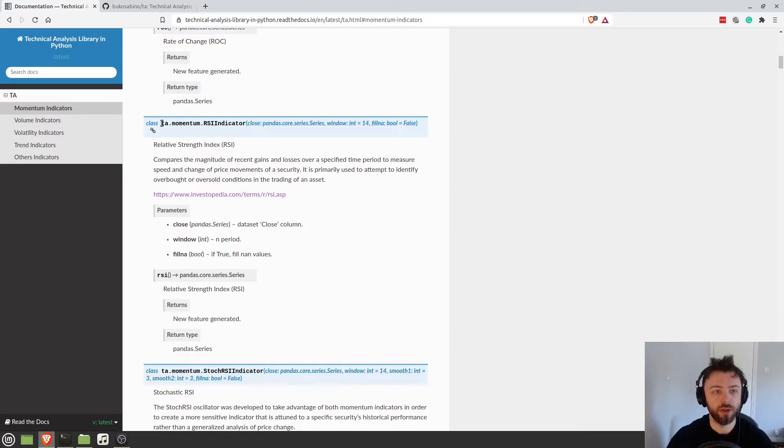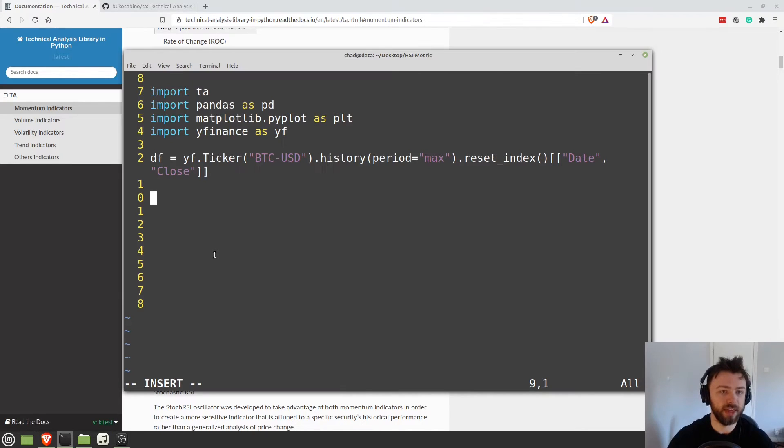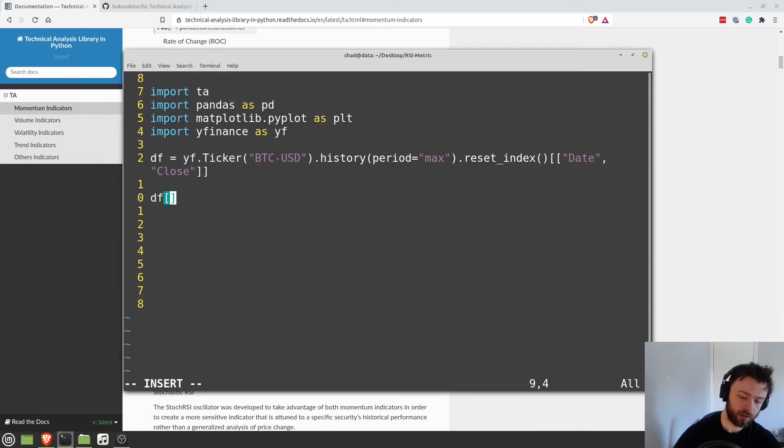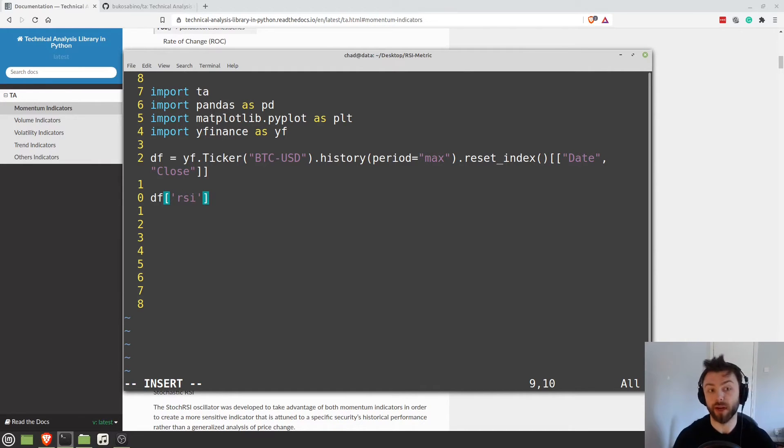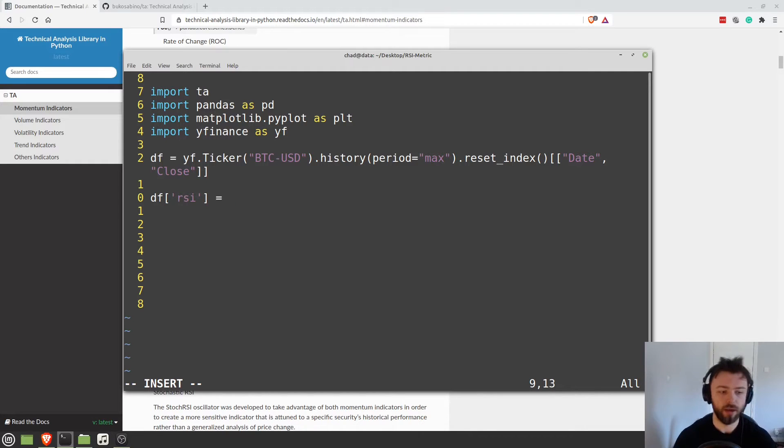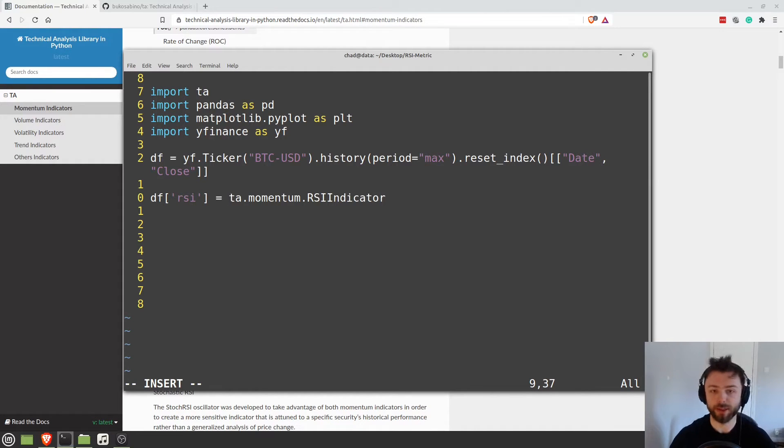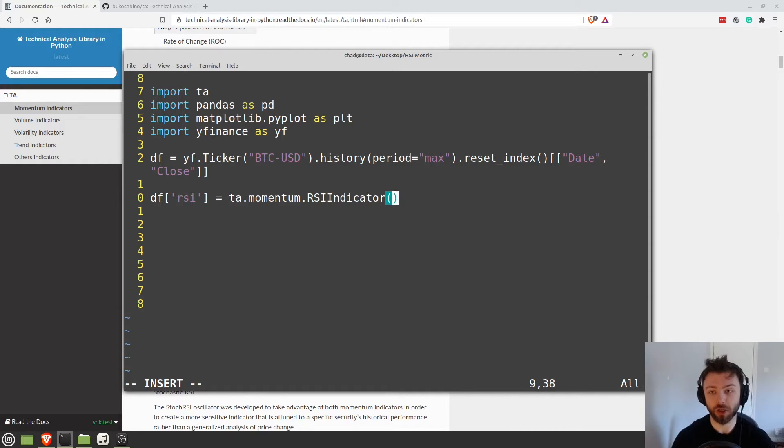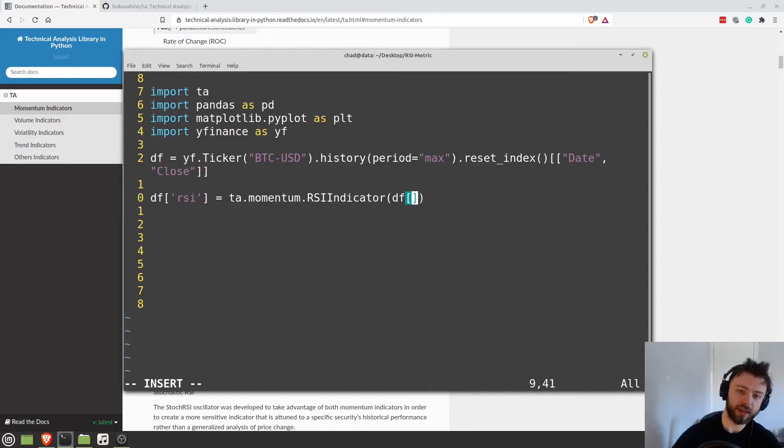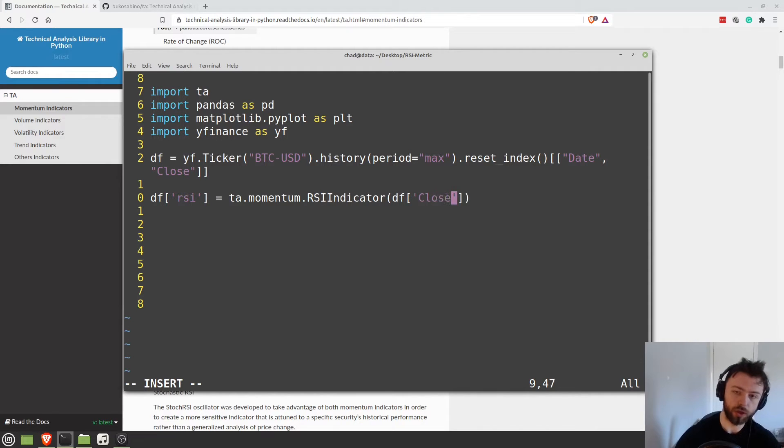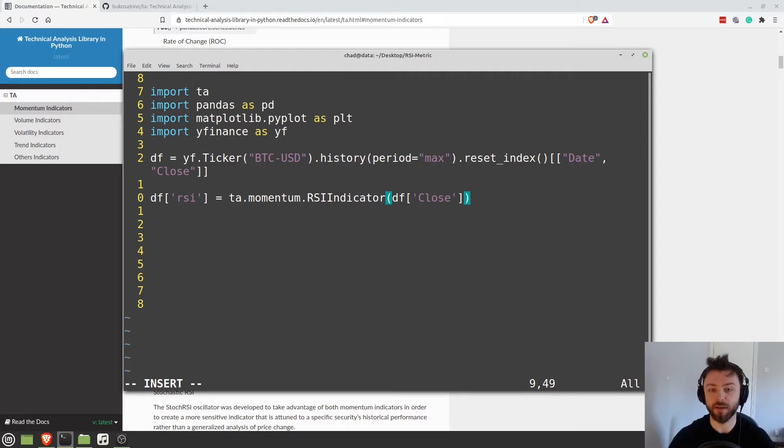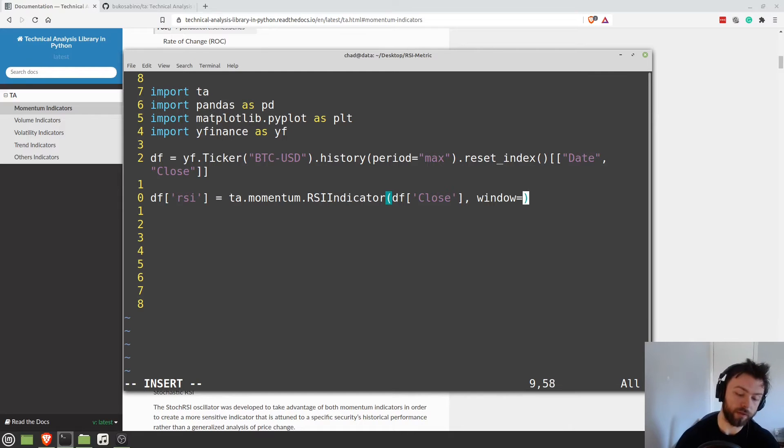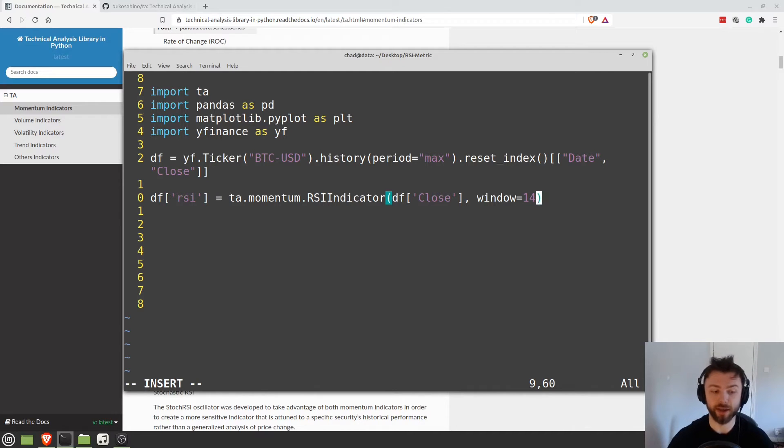So let's go ahead and copy this and say df rsi, so we'll make a new column in our data frame called RSI. We'll set that equal to that thing that we just copy pasted. And then all we need to do is provide the close and the window. So I'm going to say df close is just our closing values at the end of each day for Bitcoin USD. And then the window I'm going to set to 14. So we've got the 14 day RSI here.